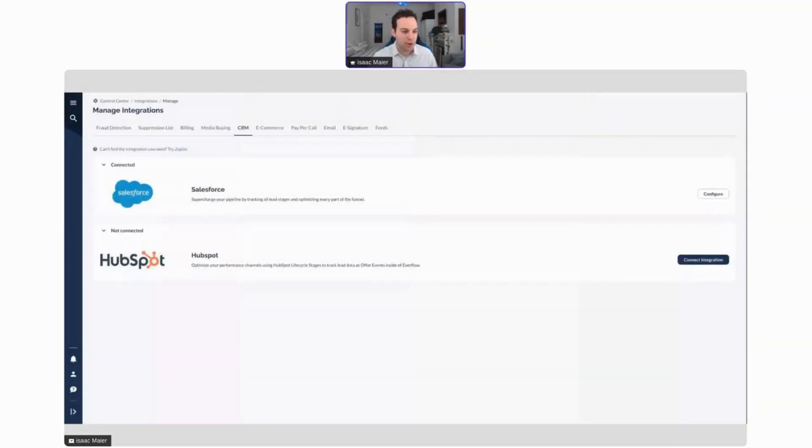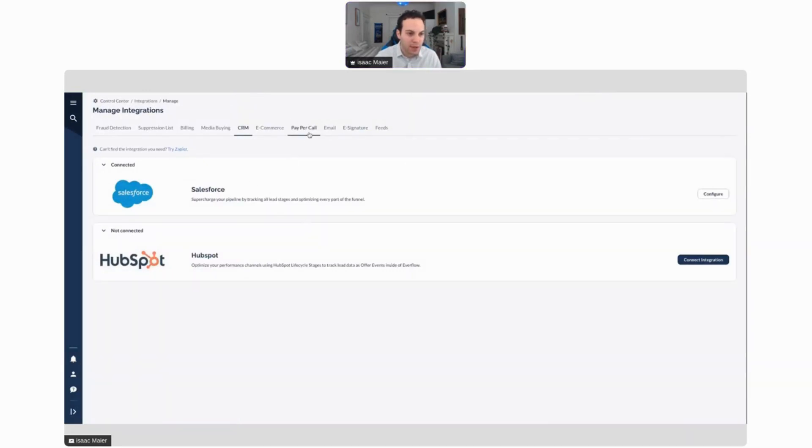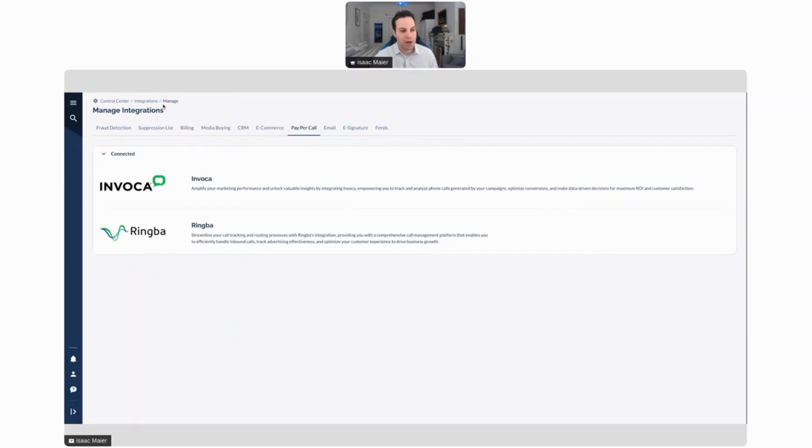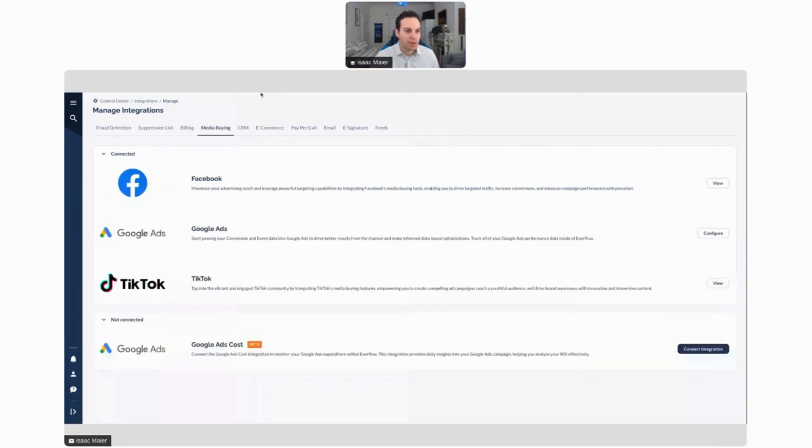Here you can actually see the Everflow dashboard and you can see some of the integrations here. Here's some CRMs, pay-per-call, and it's pretty easy. Essentially all you do is go from Control Center to Integrations Manage and then you can set them all up here. We also have media buying as well.